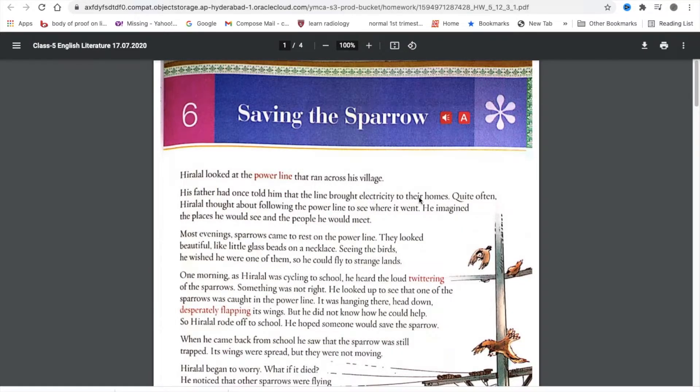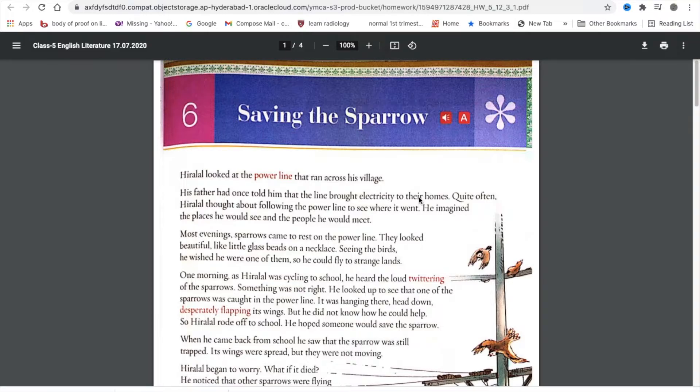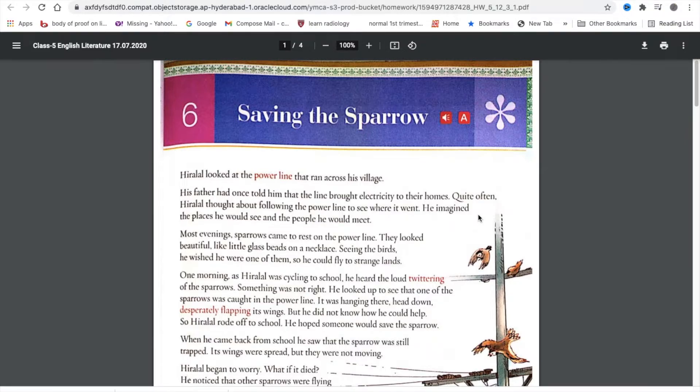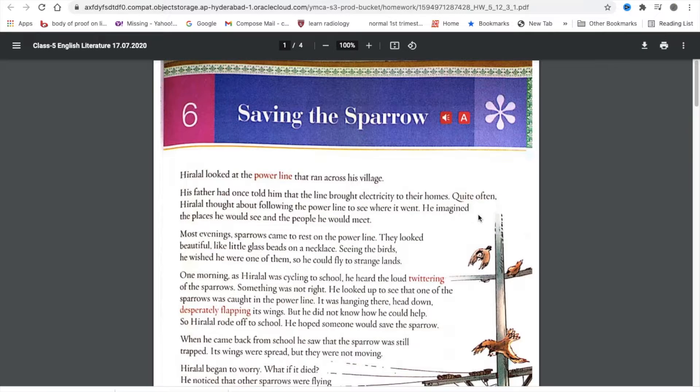Some questions and answers. What did Hiralal think when he saw the power line running across his village? Hiralal thought about following the power line to see where it went. He wondered about the places he would see and the people he would meet. What did the sparrows on the power line look like? The sparrows on the power line looked like little glass beads on a necklace. Seeing the sparrows on the power line, what did Hiralal think? Hiralal wished he were one of the sparrows so he could fly to strange lands.